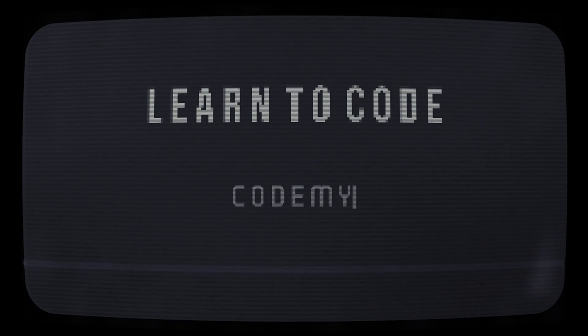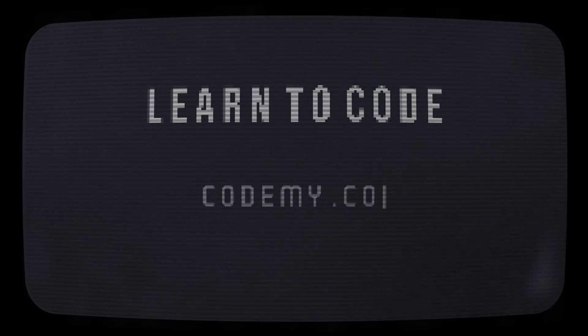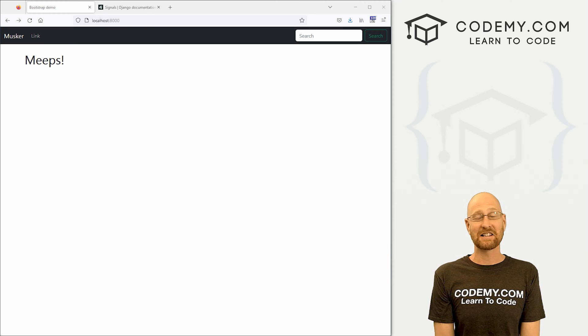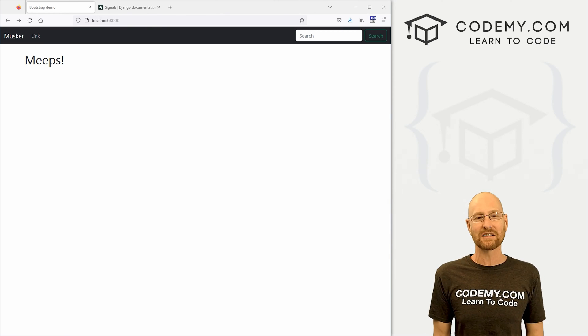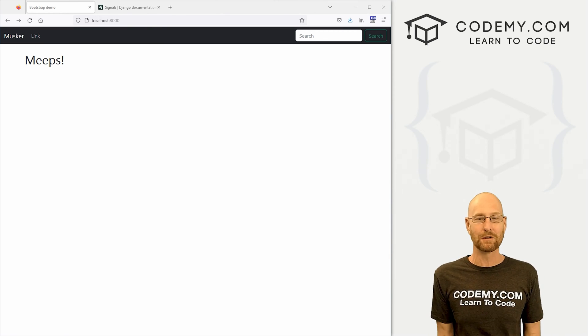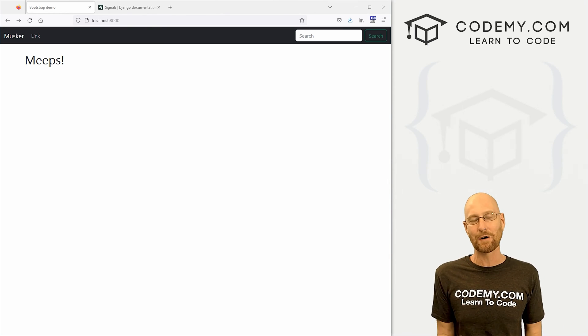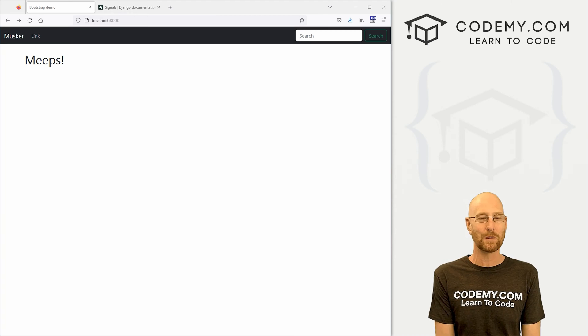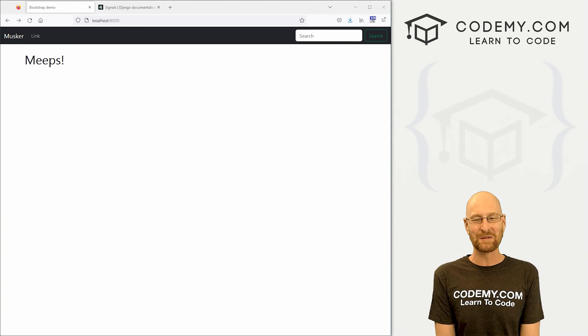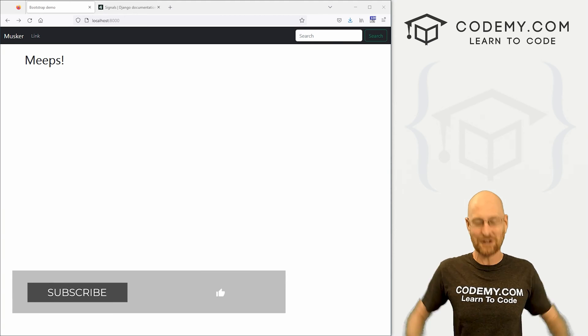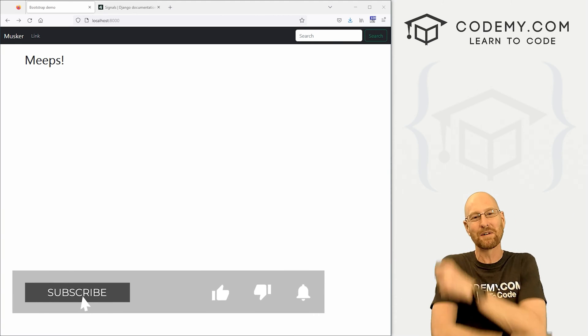All right guys, like I said, in this video we're going to automate the process for setting up a user profile every time we create a new user for our Twitter app. But before we get started, if you liked this video and want to see more, be sure to smash the like button below, subscribe to the channel.